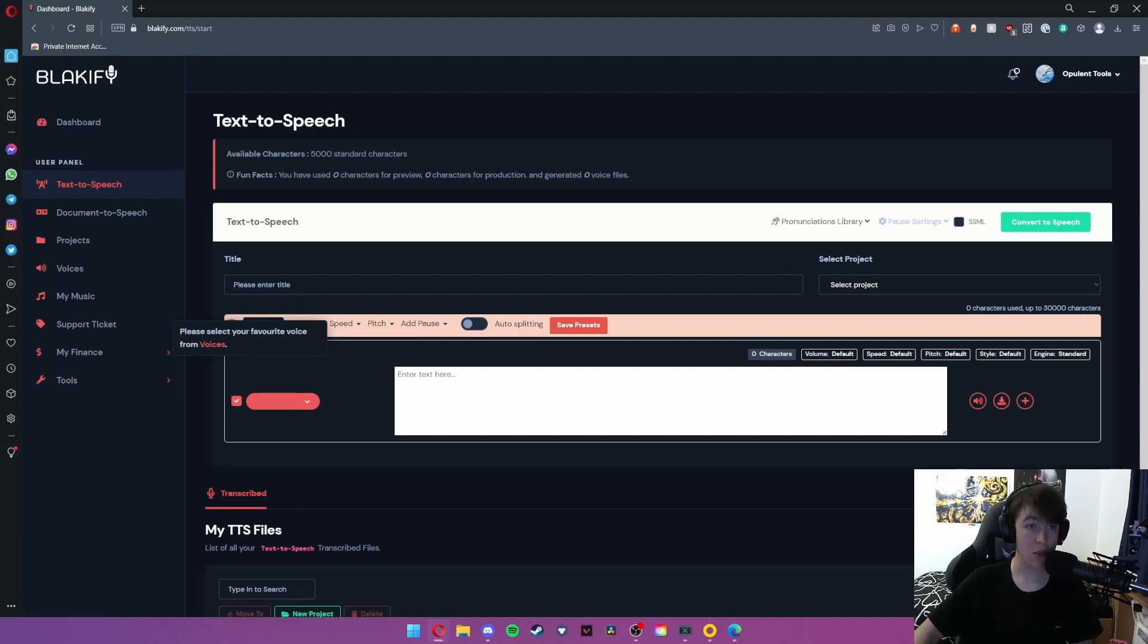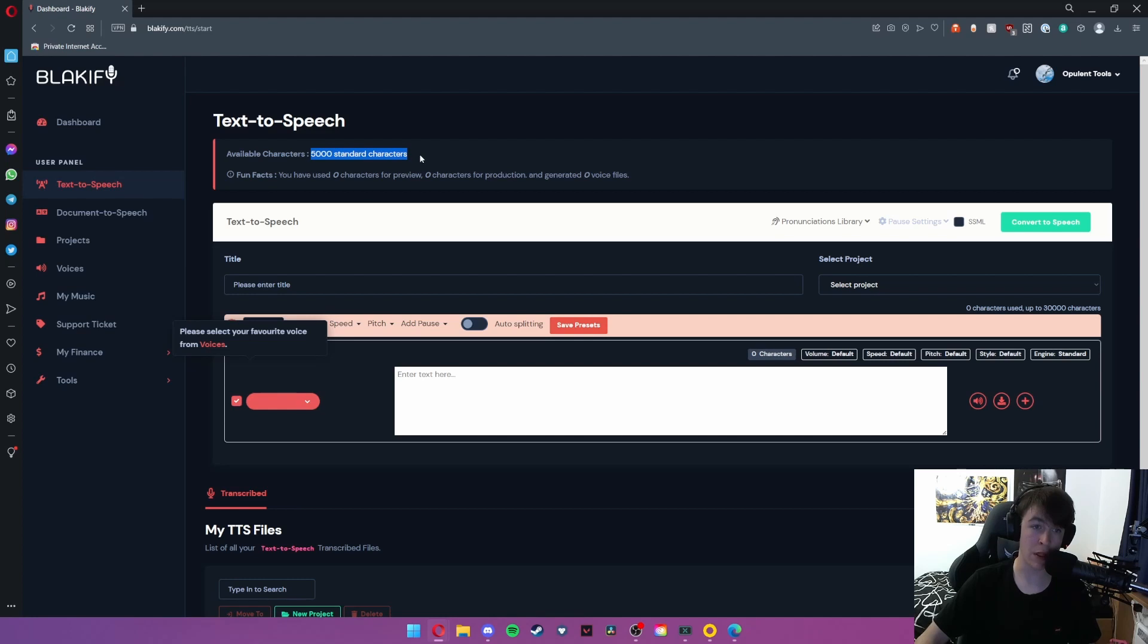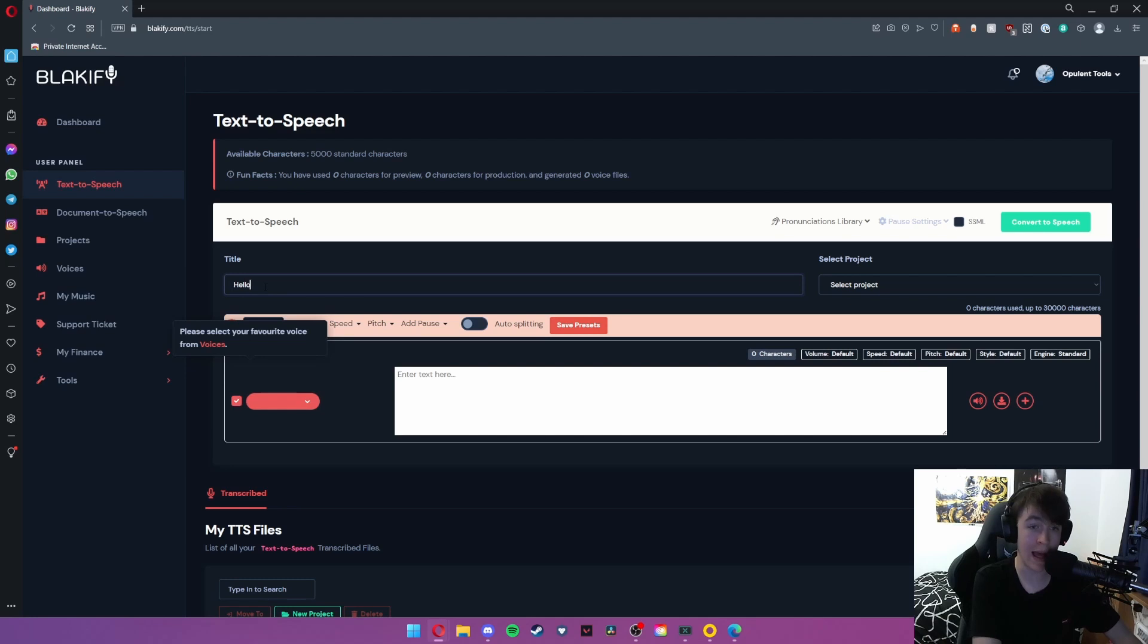So under text-to-speech, it will say that we've got 5,000 characters left but we're going to begin with doing one. So we're going to enter a title, we're just going to call it hello, and I'm going to select the project.